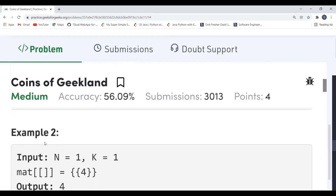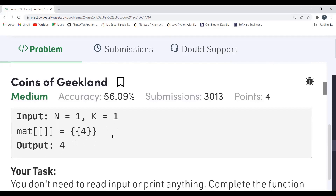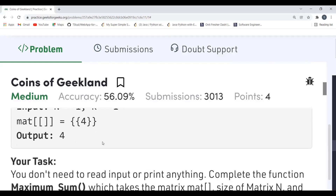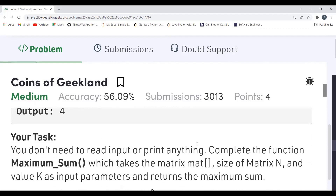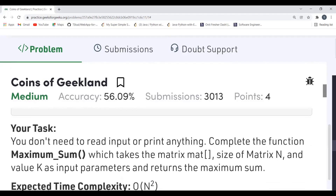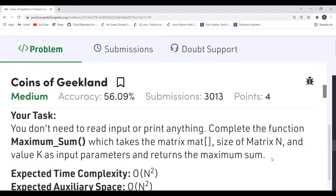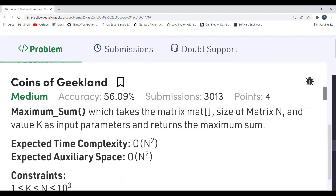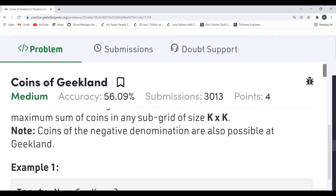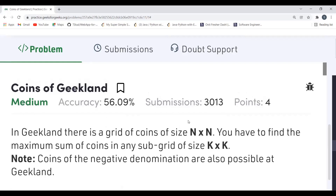In the second example, n=1 and k=1, so just one element is the answer. We have to complete the function 'maximumSum' which takes the matrix mat, size n, and value k as input parameters and returns the maximum sum. The expected time complexity is O(n²) and expected auxiliary space is O(n²).